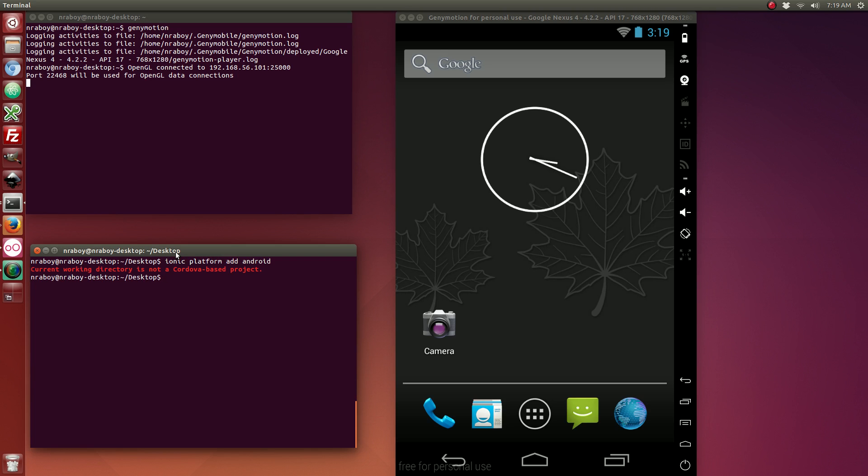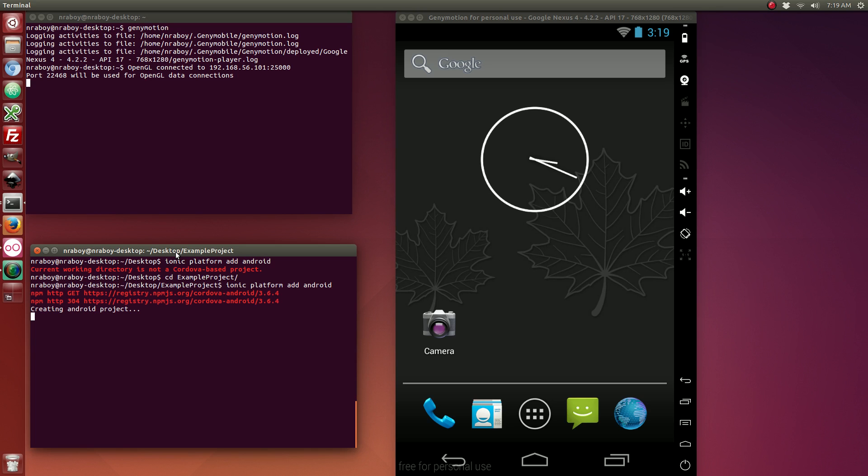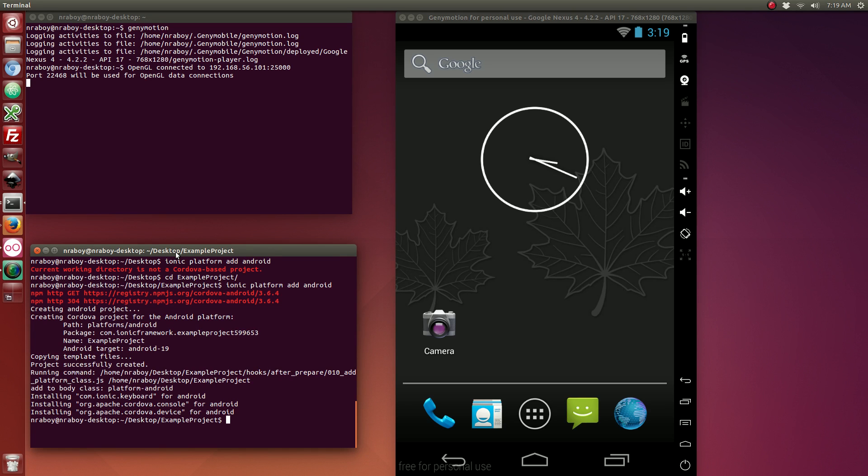Oops, not in the right directory. So because I'm on Ubuntu Linux, I am only going to be adding Android, but if you're on a Mac, you can also add iOS. This tutorial does work with iOS, it's just that I can't add it because I'm not on a Mac.